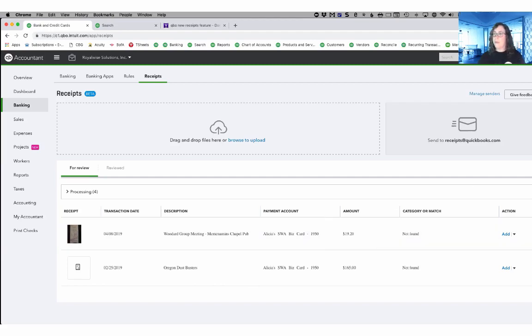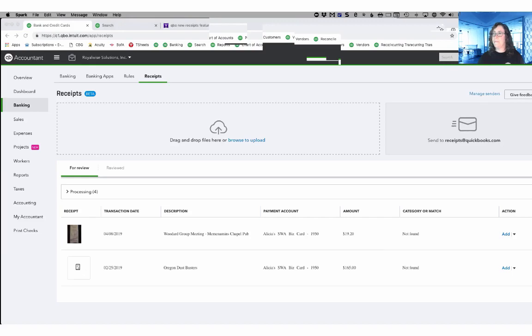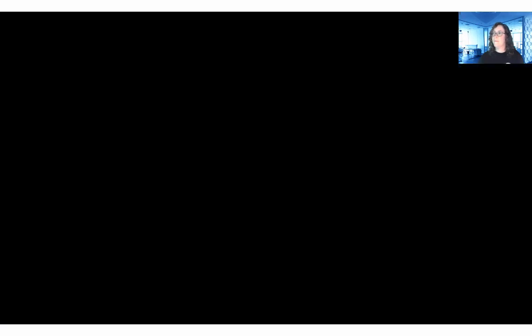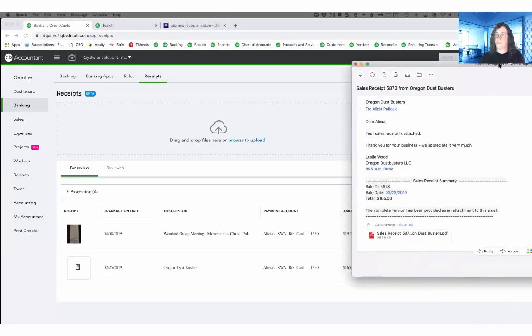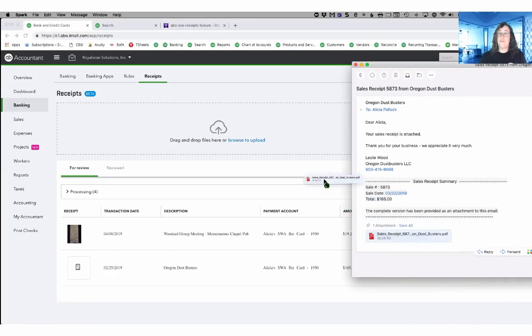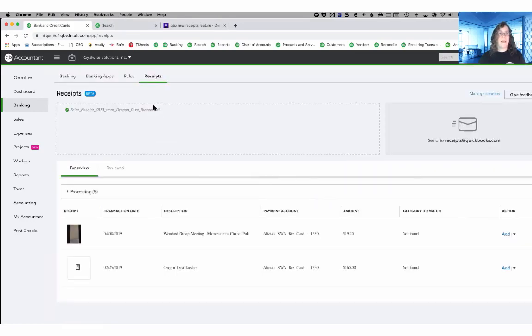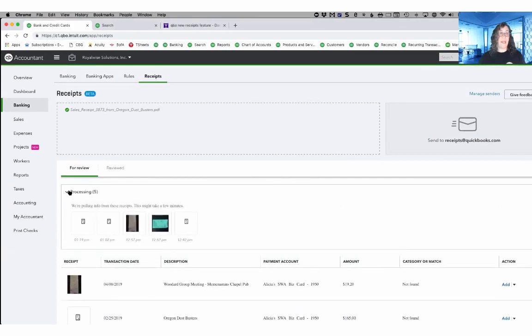So if I pull up an email that has a receipt attached to it, like this one right here, I can see that I have a PDF down at the bottom and all I have to do is drag and drop the PDF and that green plus sign is telling me that it's going to add that PDF to this window. Once it has uploaded, you're going to see it down in the processing area while it's running the OCR.